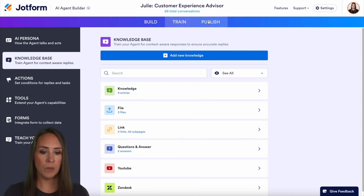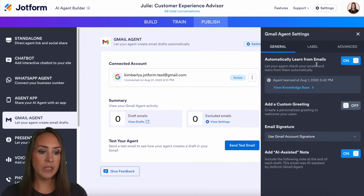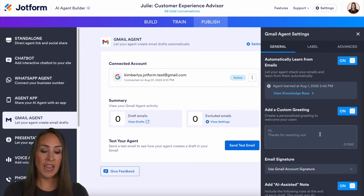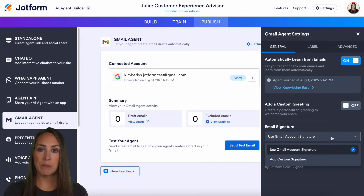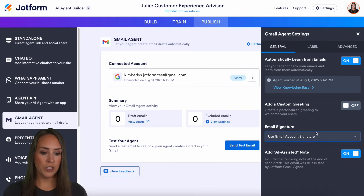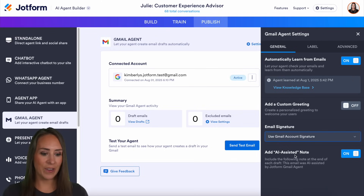Let's go ahead back over to our Publish tab, and I'm going to choose our Settings option right up here. You can see the agent settings populate on the right-hand side. Under the general settings, we can automatically learn from those emails — it's automatically going to be turned on, which is going to make those replies a lot better for you. We can also add in a custom greeting; right now it says 'Hi, thanks for reaching out.' For this example, I'm going to go ahead and leave that off. We also have the email signature — if your email account automatically has an email signature, you can use that one; if not, you can add a custom signature right down here. Down here at the bottom, it says add an AI-assisted note to let your users know that this reply was drafted utilizing AI. You'll see what that looks like here in just a minute.